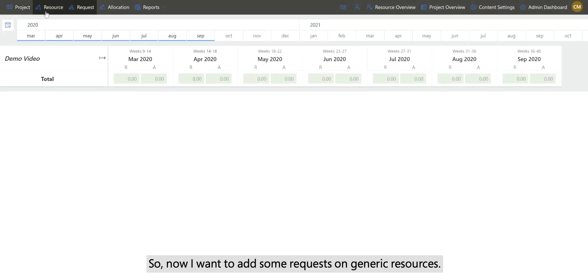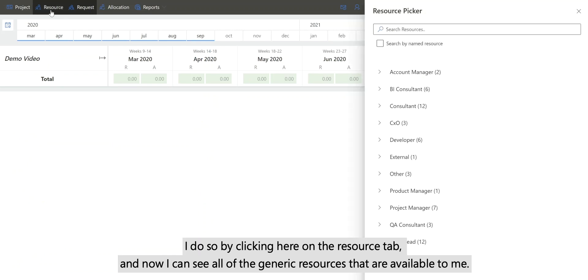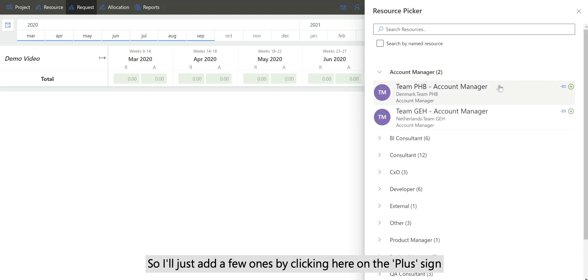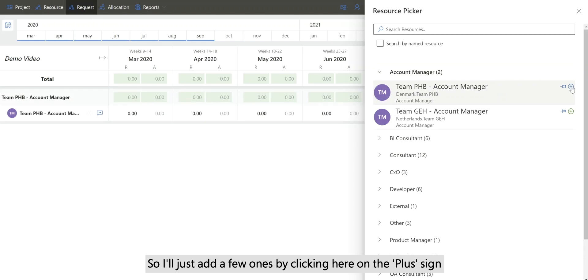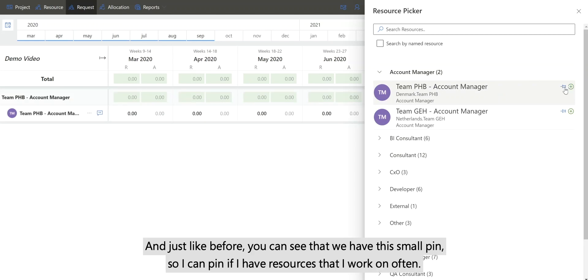So now I want to add some requests on generic resources. I do so by clicking here on the resource tab, and now I can see all of the generic resources that are available to me. I'll just add a few ones by clicking here on the plus sign, and just like before you can see that we have this small pin so I can pin resources that I work on often.